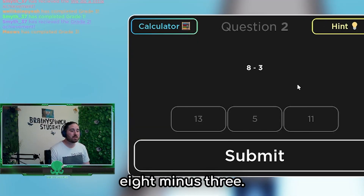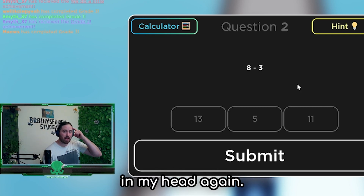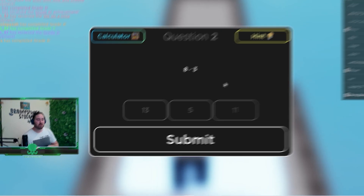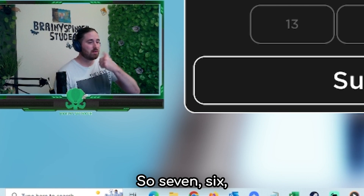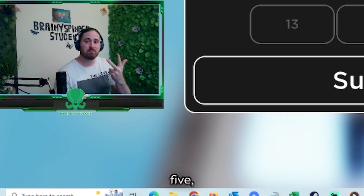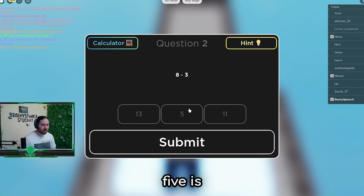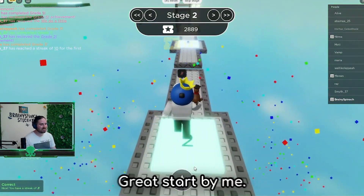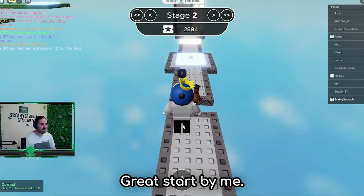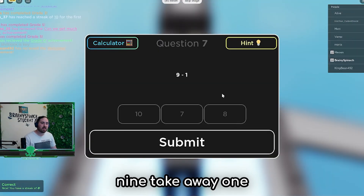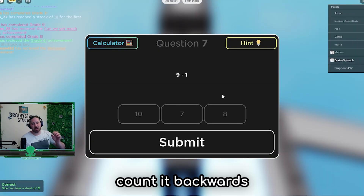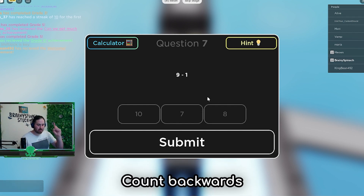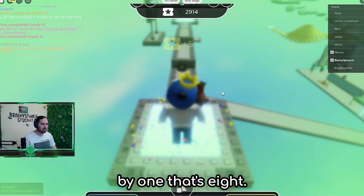Eight minus three. I'm going to put eight in my head again and count backwards by three. So seven, six, five. Five is one of the answers. Great start - I've got a streak of two. Nine take away one - just counting backwards by one. So nine in my head, count backwards by one. That's eight.